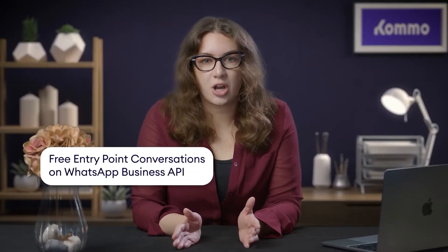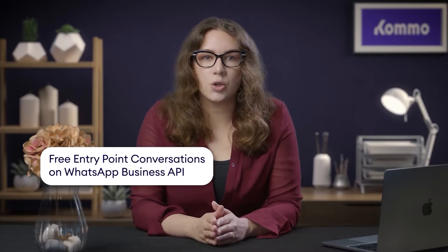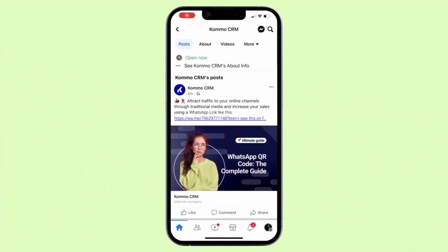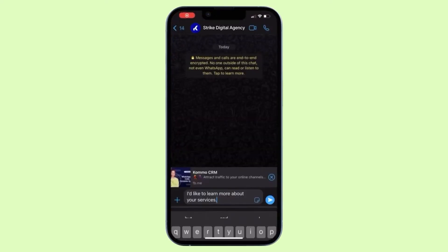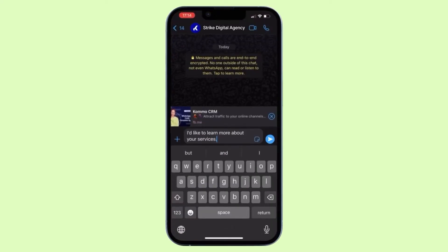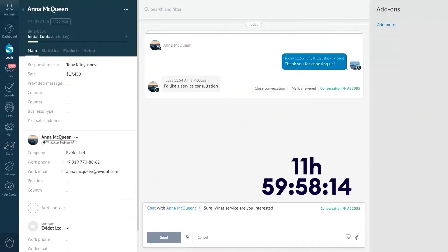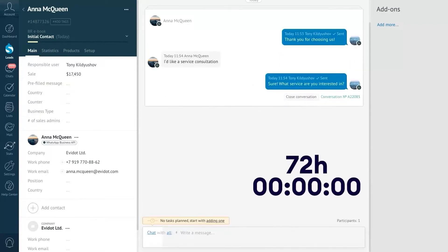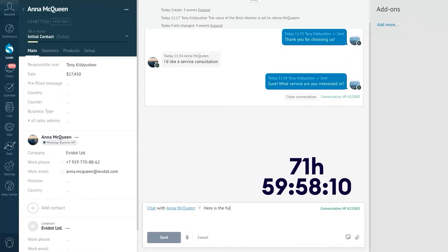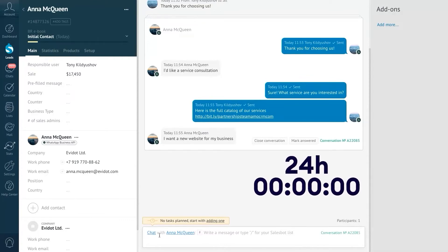Besides 1,000 free service conversations each month, there are ways to get your customers chatting to you for free. You can use Facebook's call-to-action buttons or click-to-WhatsApp ads. When a customer starts a conversation through these free WhatsApp entry points, it opens a 24-hour customer service window and you won't be charged. Within this time, you can respond with a free-form message at no cost. Once you send a response, the messaging window extends to 72 hours, during which you can send as many free-form messages as you need. If the customer replies, another 24-hour customer service window starts, allowing you to send messages again.